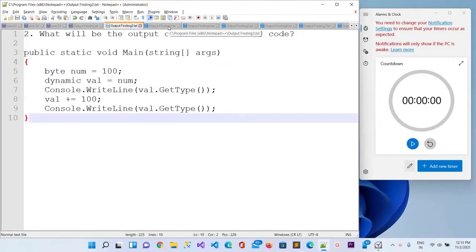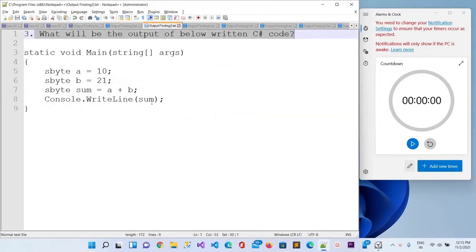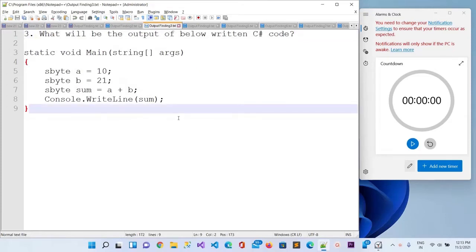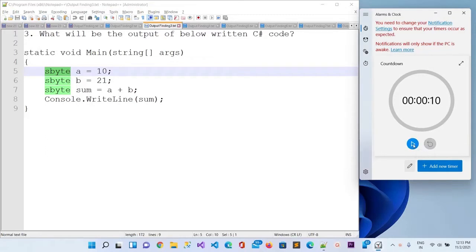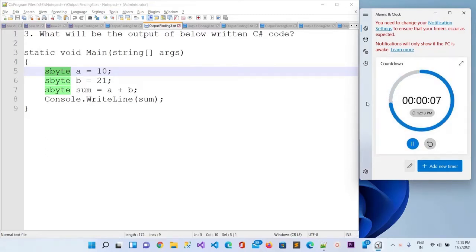Now we will move to the third question. This question is using sbyte. You can check the question and let me start the timer. Your time starts now — write down your answer and check whether you are correct or not.